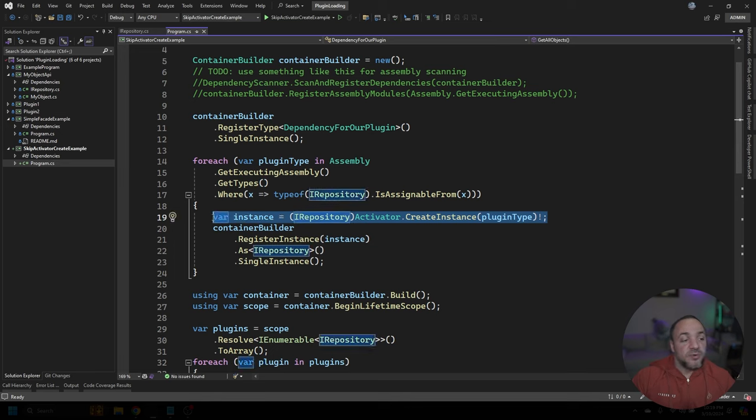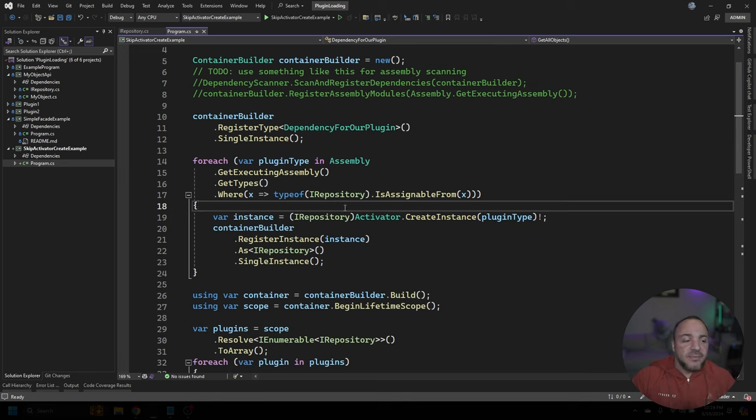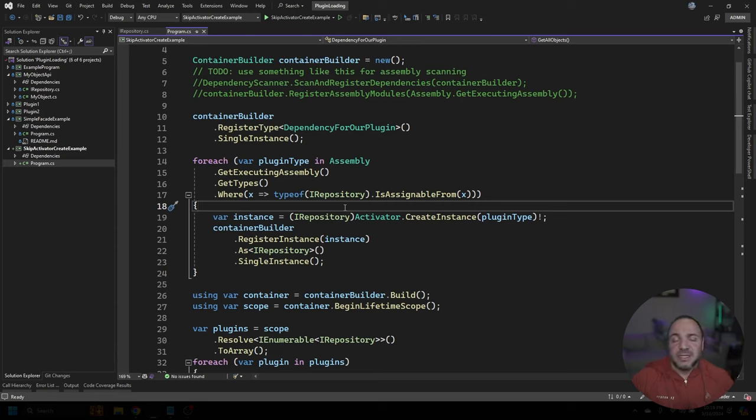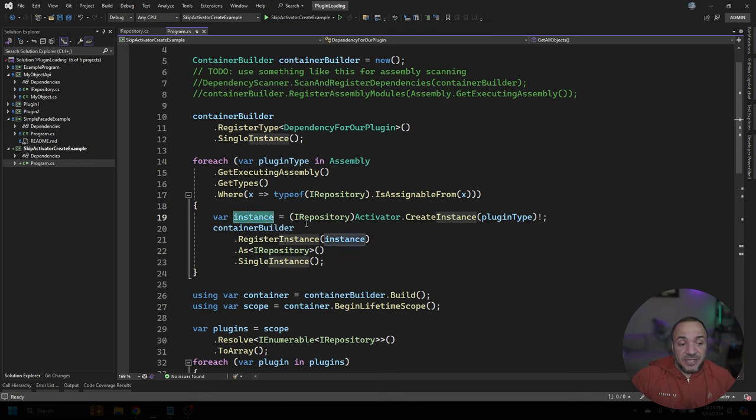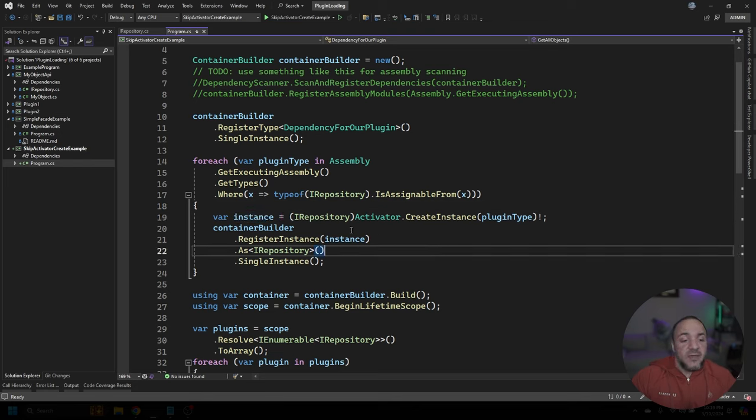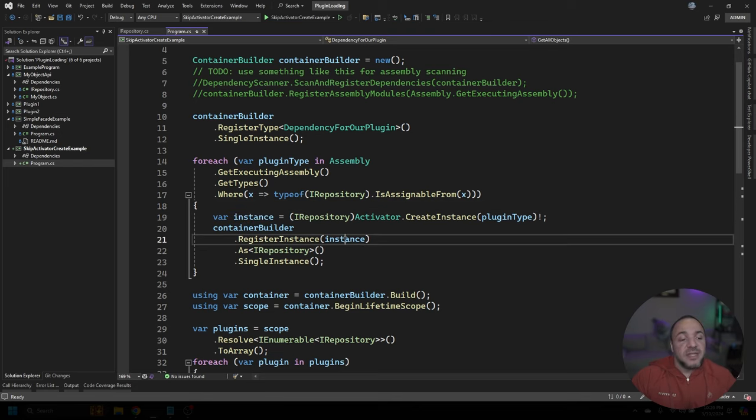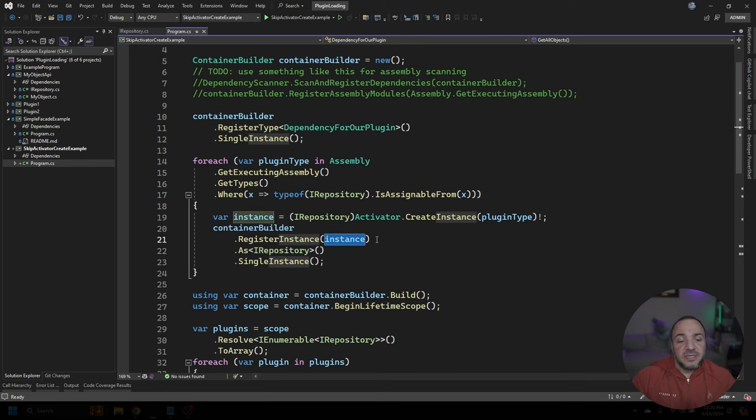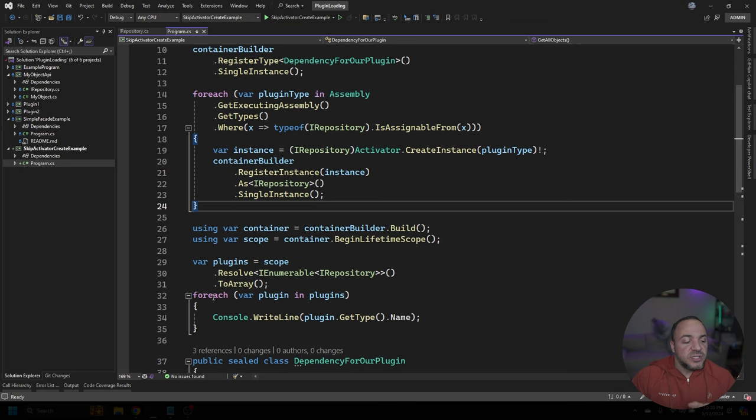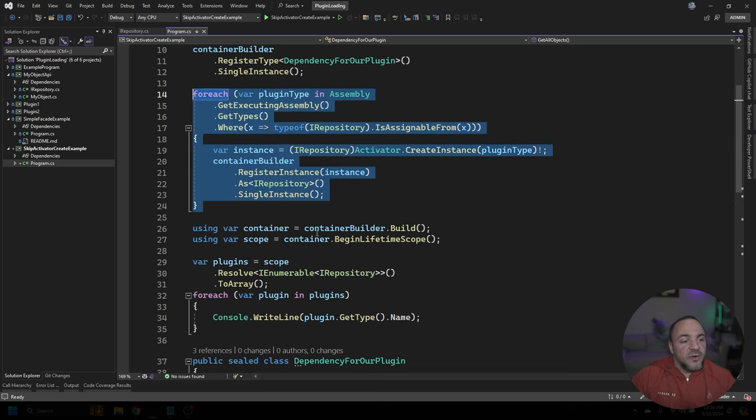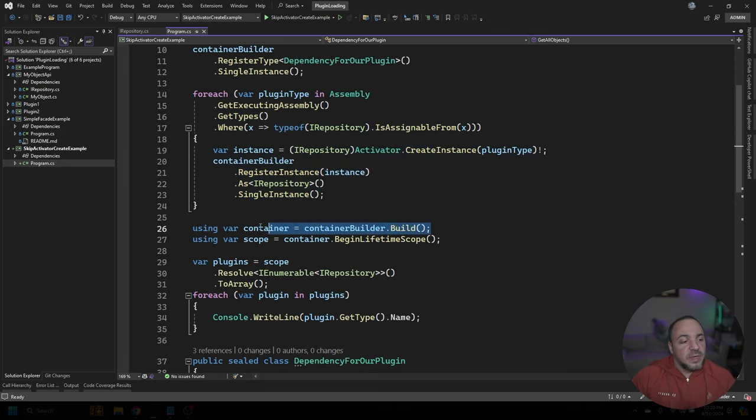Now where the issue ends up arising, I think for most people, is this line 19 here. What people want to be able to do is use Activator.CreateInstance in order to create an instance of their plugin. From there, what they're able to do is take that instance that was created through reflection, and then register that instance onto the container builder. If we go to run this, we'll see that we run into a little challenge. So let's go look at what the rest of this code does first, then we'll try it out.